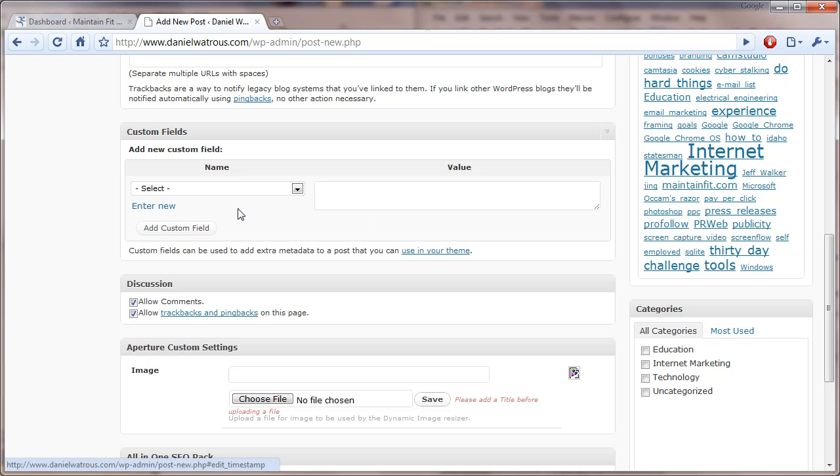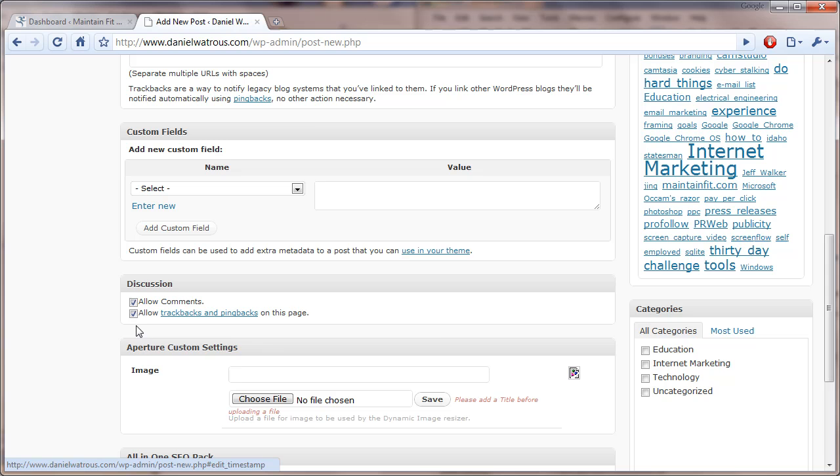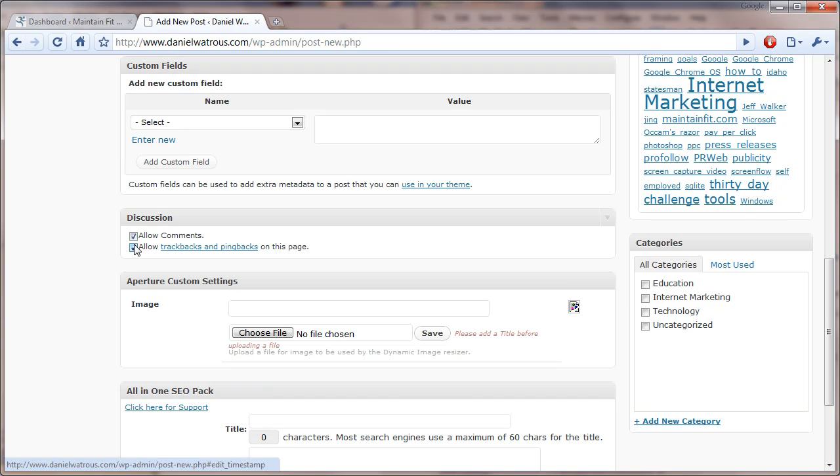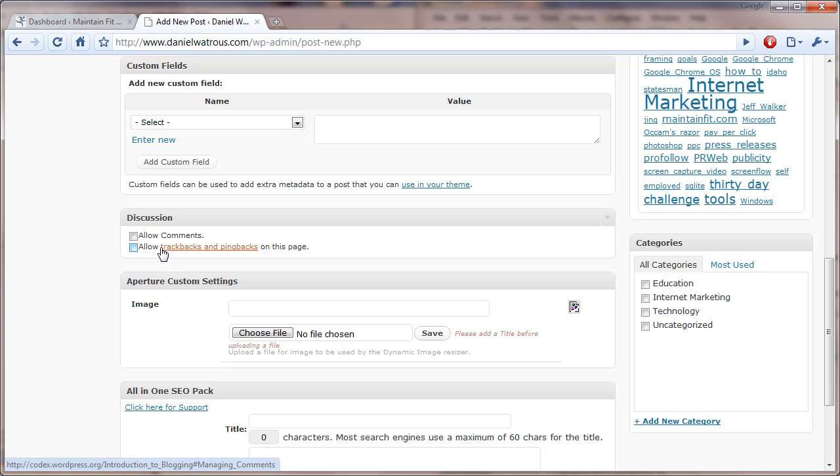You can add custom fields, and one custom field that is interesting for MemberWing is the maturity date. If you add a maturity and then an integer or a number value, it will limit that to people who've been members for that many days. You can also, under discussion here, uncheck the comments and trackbacks, which will disable comments on this post. So, there are a few things you can do with WordPress.